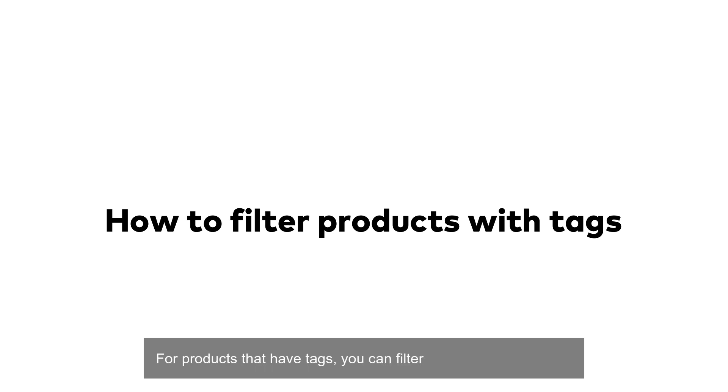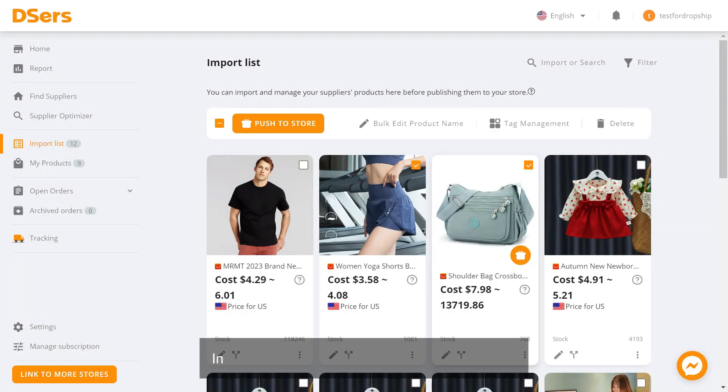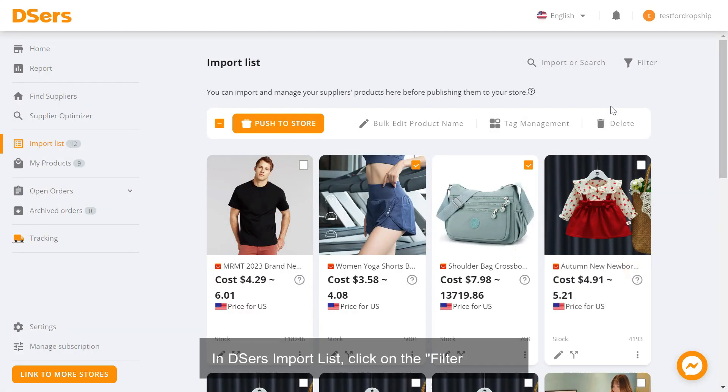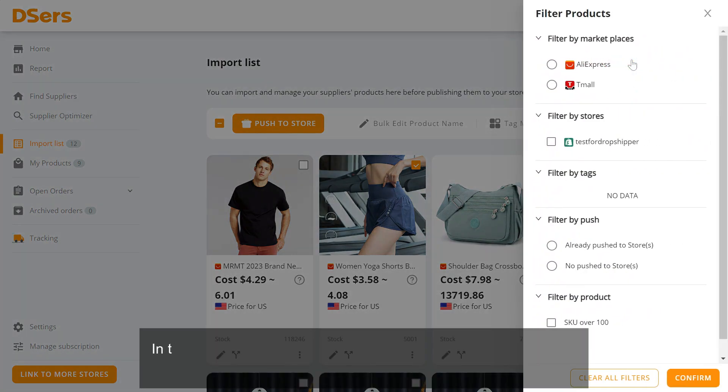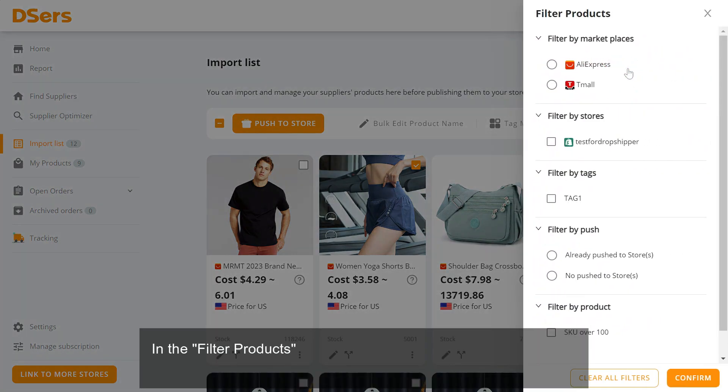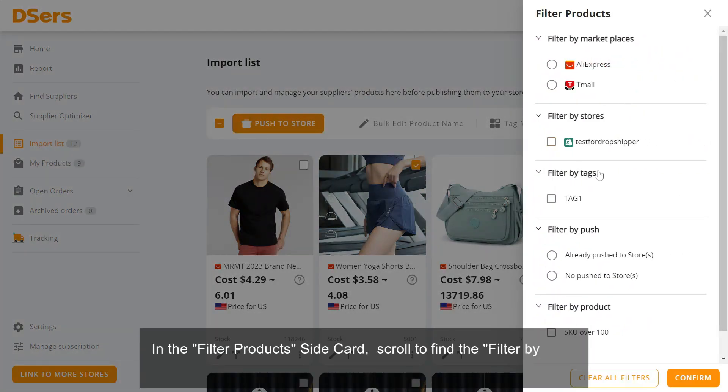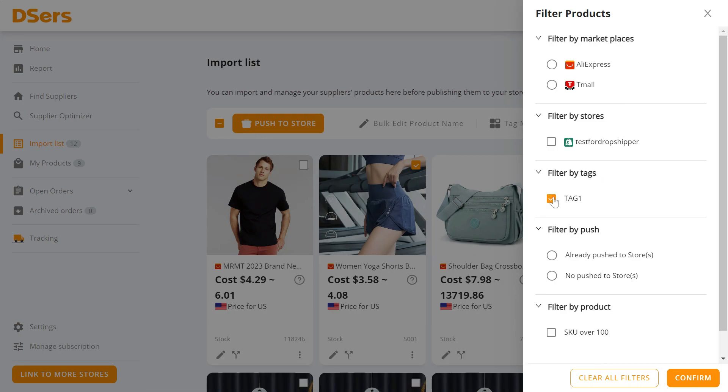For products that have tags, you can filter them quickly in Deezer's Import List. Click on the Filter button, and in the Filter Products side card, scroll to find the Filter by Tags section and select a tag or multiple tags.